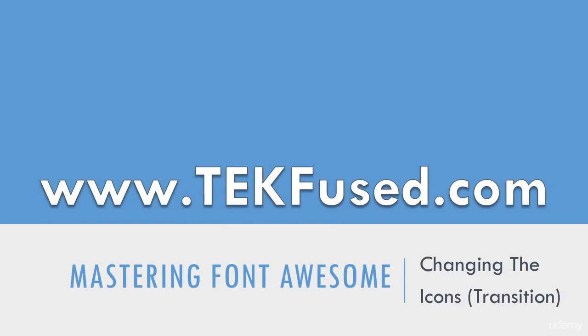Hey, welcome back. Let's learn how to smoothly change these icons using CSS3's Transition property.